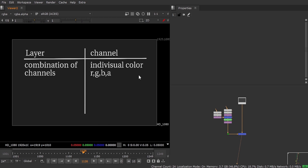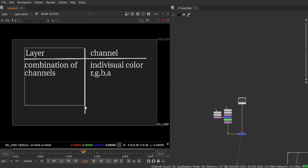We can add more channels — like a mask channel or anything. If you select a layer that has only one channel, we can create an individual channel or an individual layer. These two are very similar; the only difference is a layer contains multiple channels. We usually get layers from the 3D department — like a diffuse pass — and we call that a layer. If that layer contains only one channel, you can call it a channel.